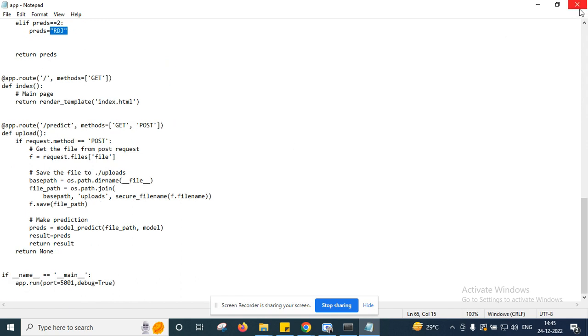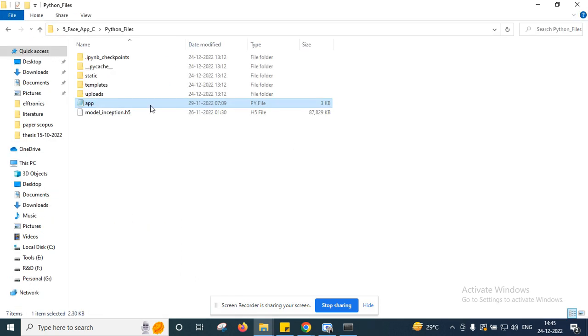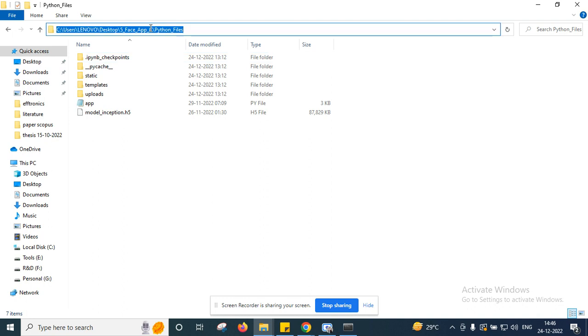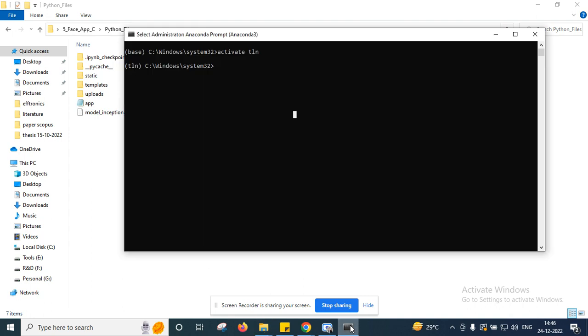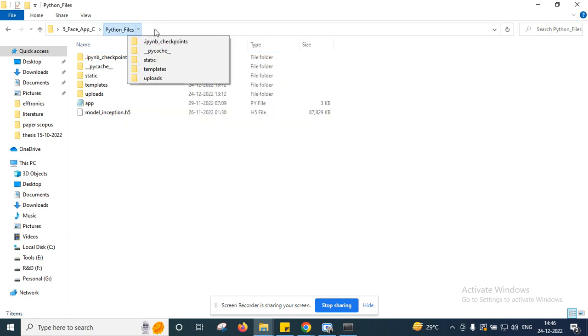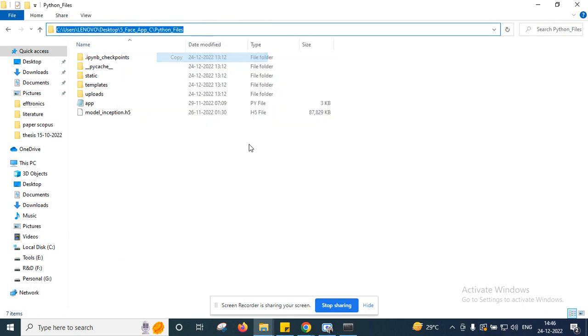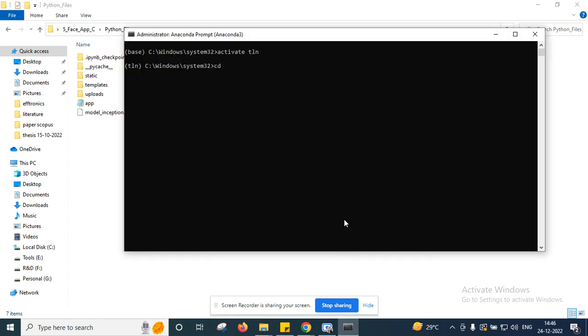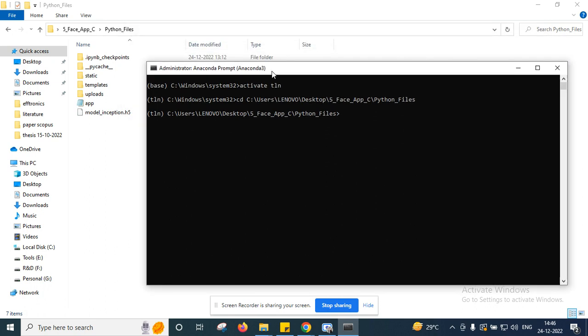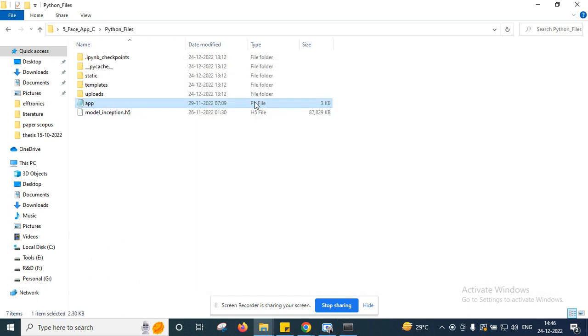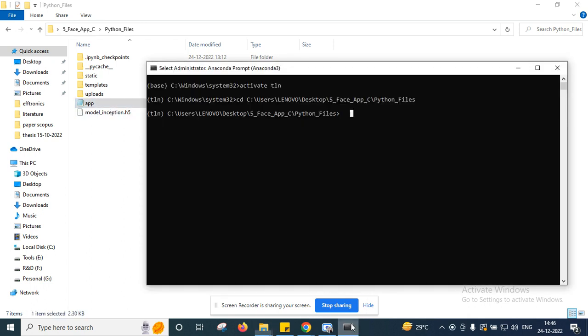Now copy this location here, copy and come back to the Anaconda Prompt. Now this complete folder you can download from the description. Here once copy this link and paste. Now we are in this folder, python_underscore_file. I'm going to run this app.py file.